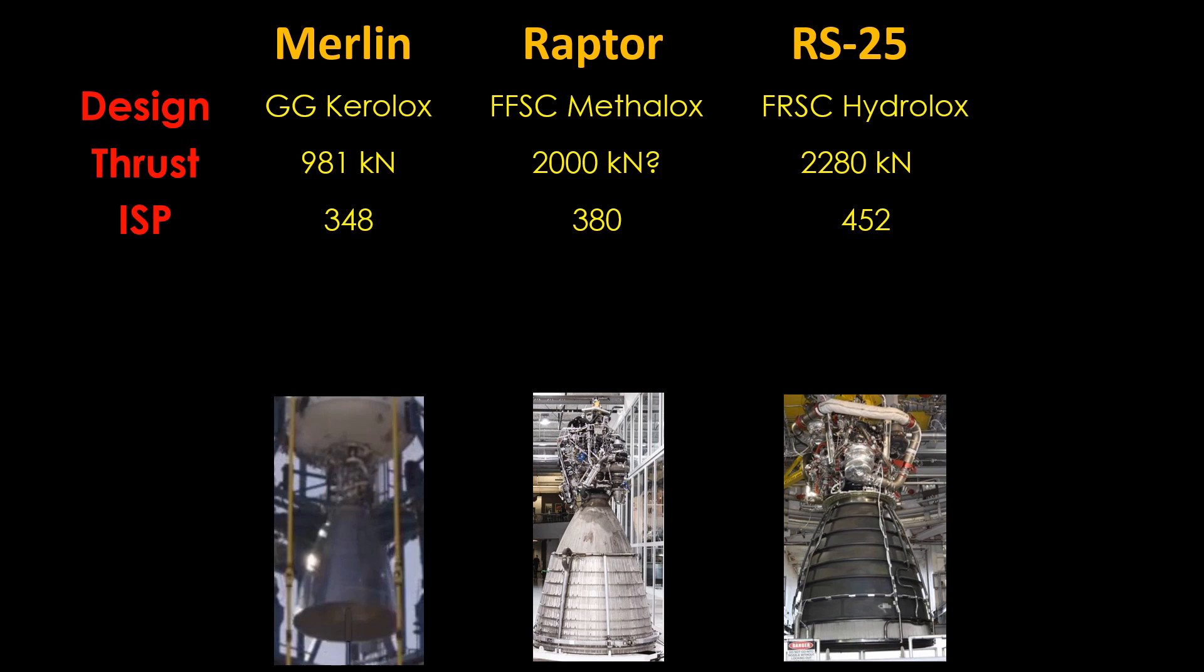For ISP, the Merlin has a healthy 348, the Raptor 380, and the RS-25 wins with an ISP of 452.